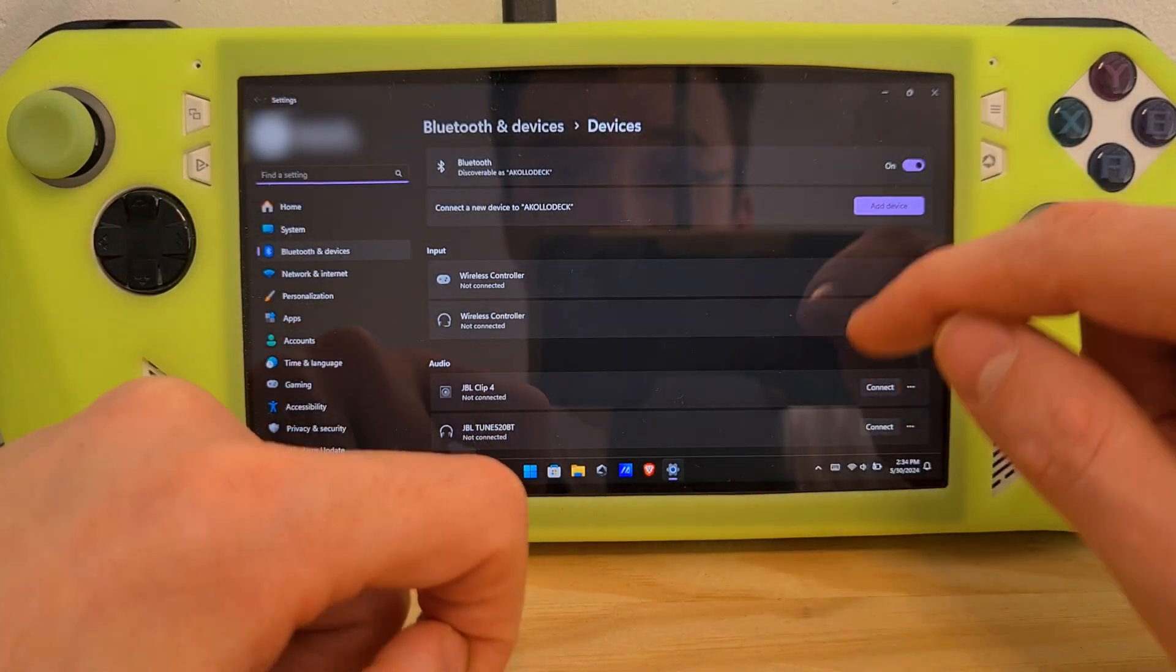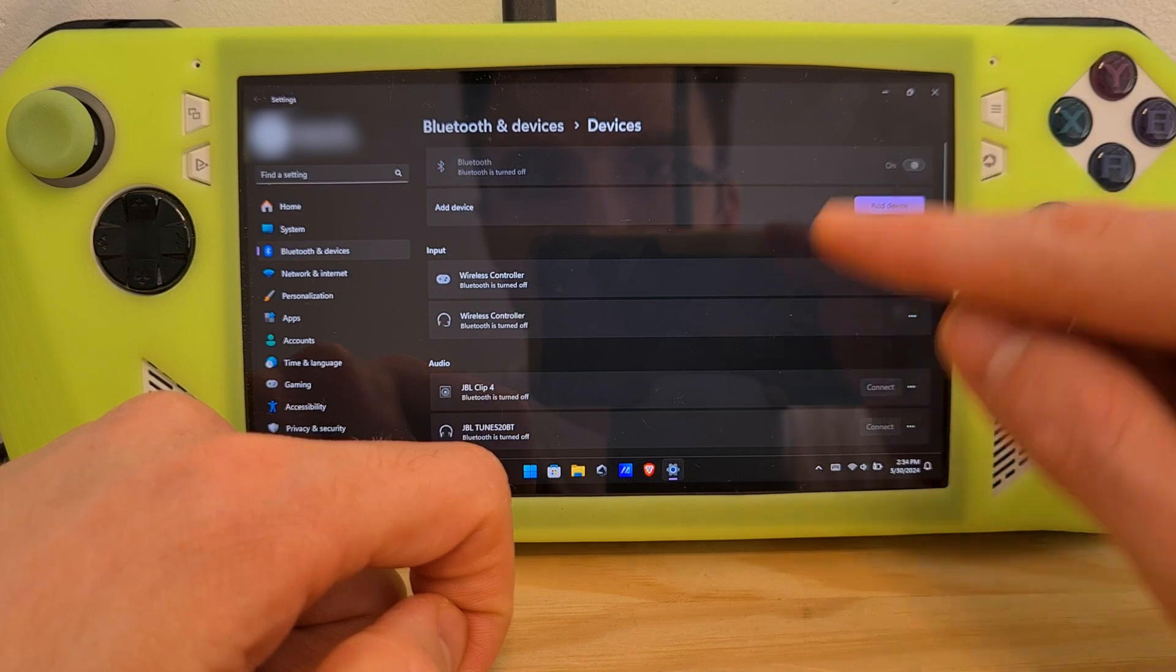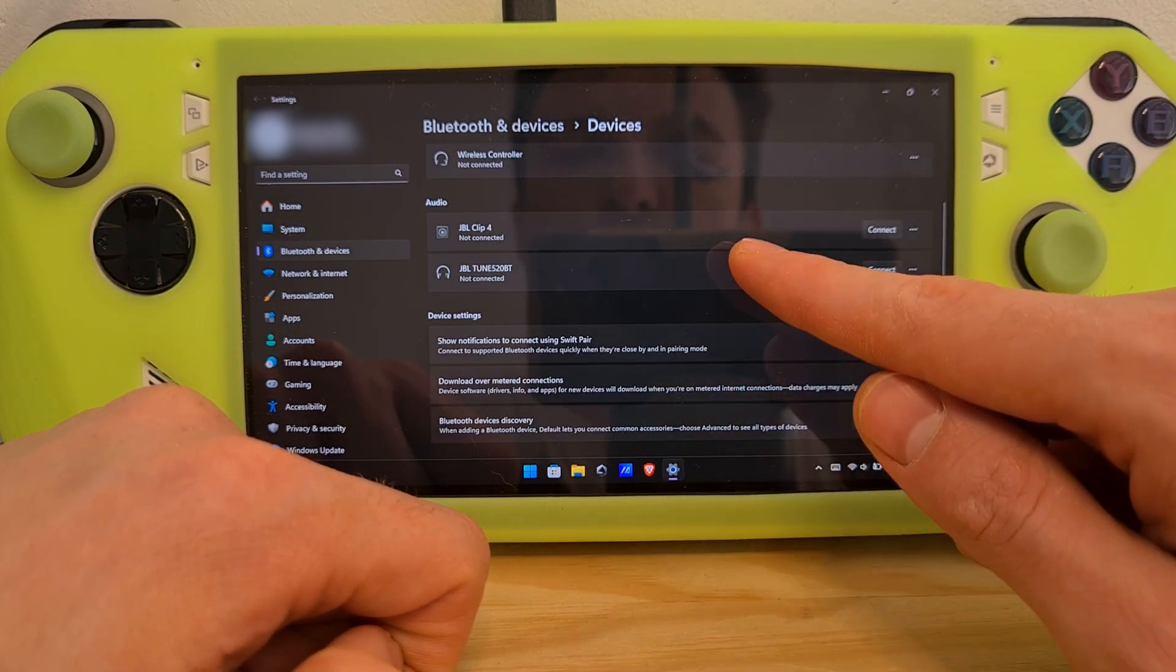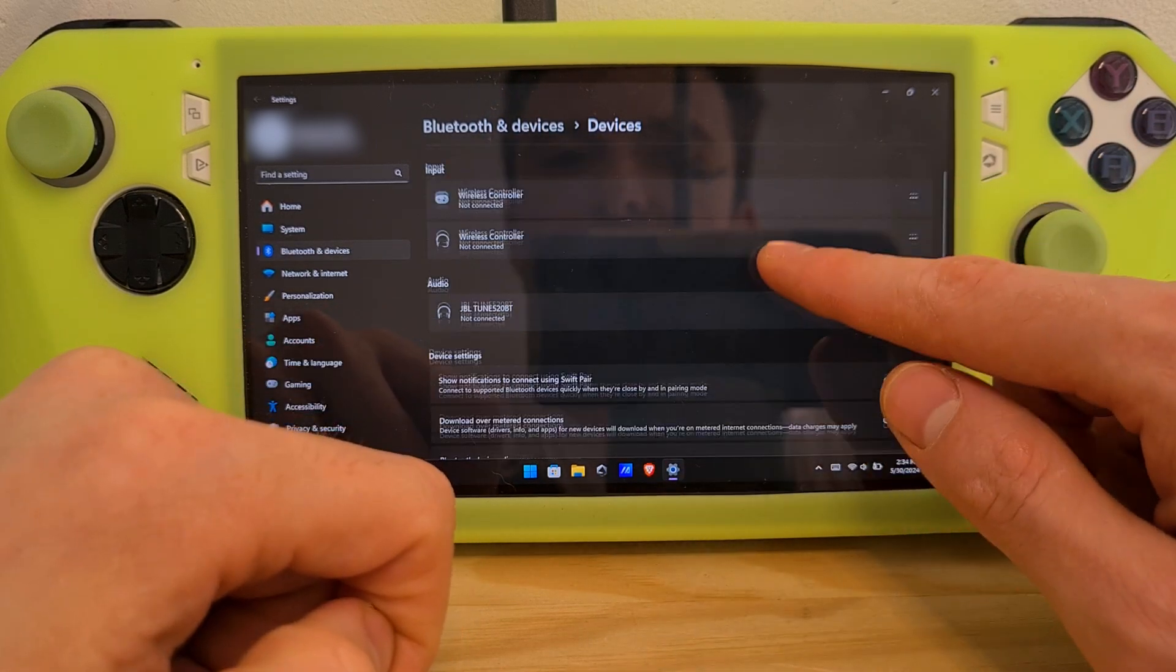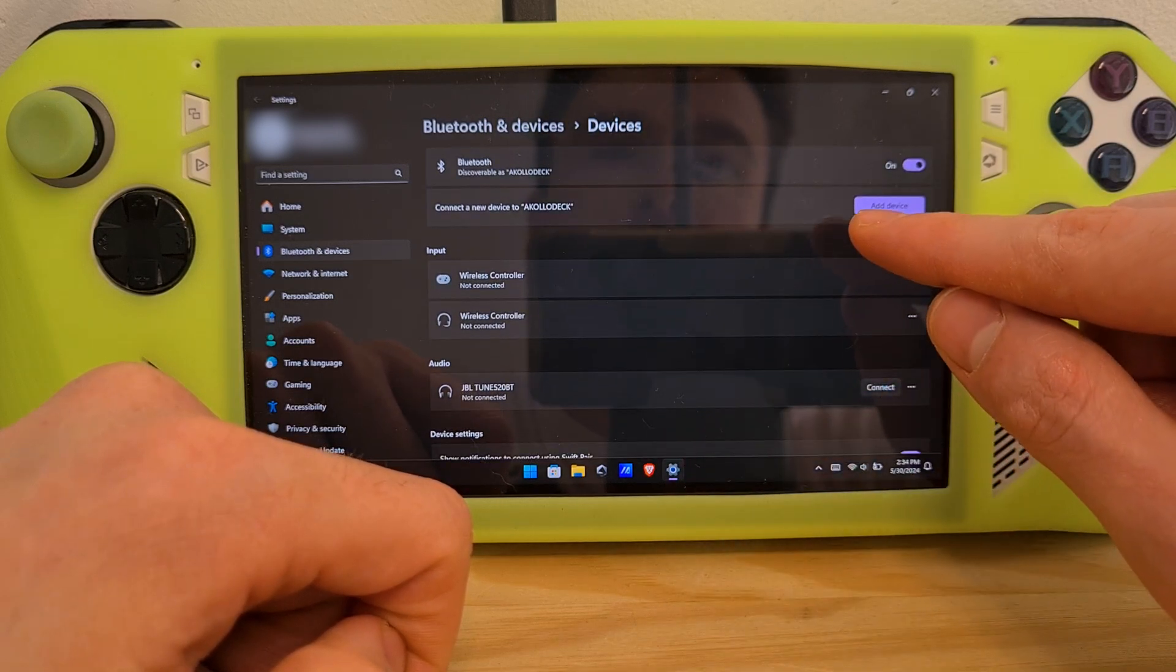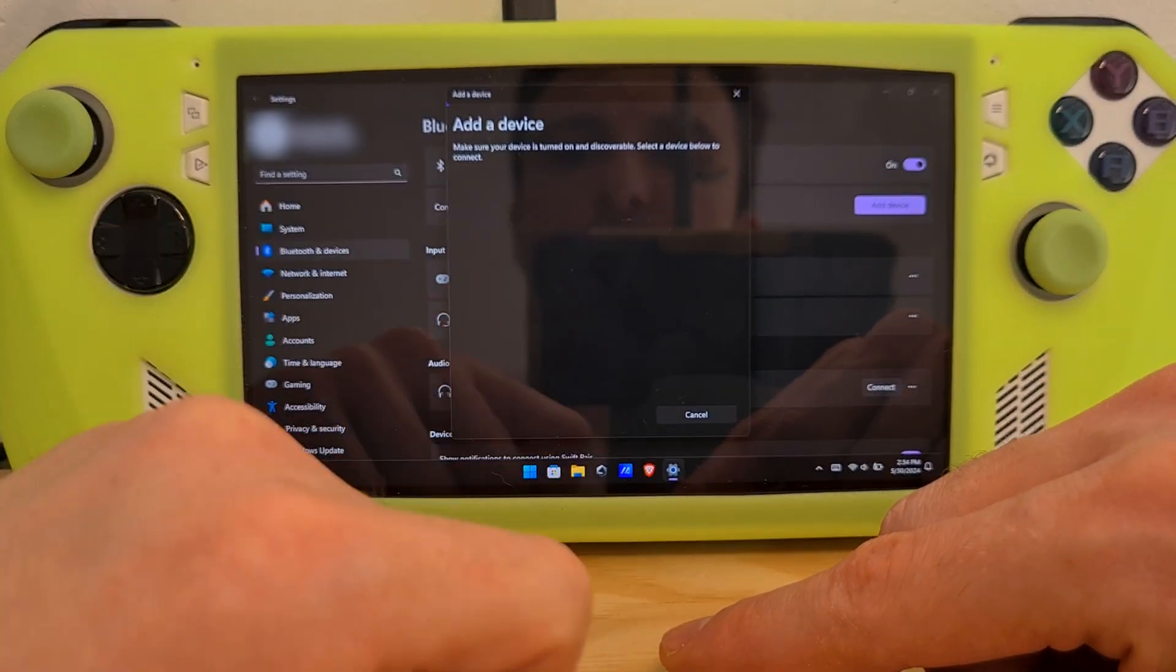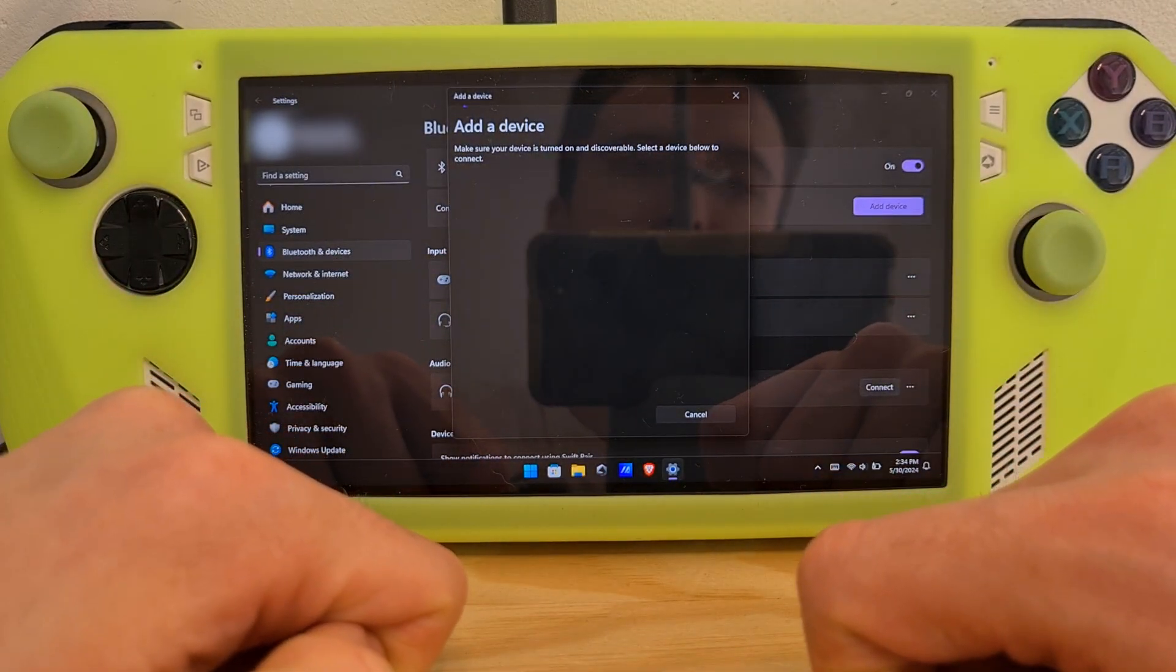Once you're in here, make sure that Bluetooth is turned on. If you're turning it off and on and still not finding your device, choose the device that doesn't work and remove it. After the device has been removed from your system's memory, try to pair it again by hitting the add device option, selecting Bluetooth, and opening your device's pairing mode.